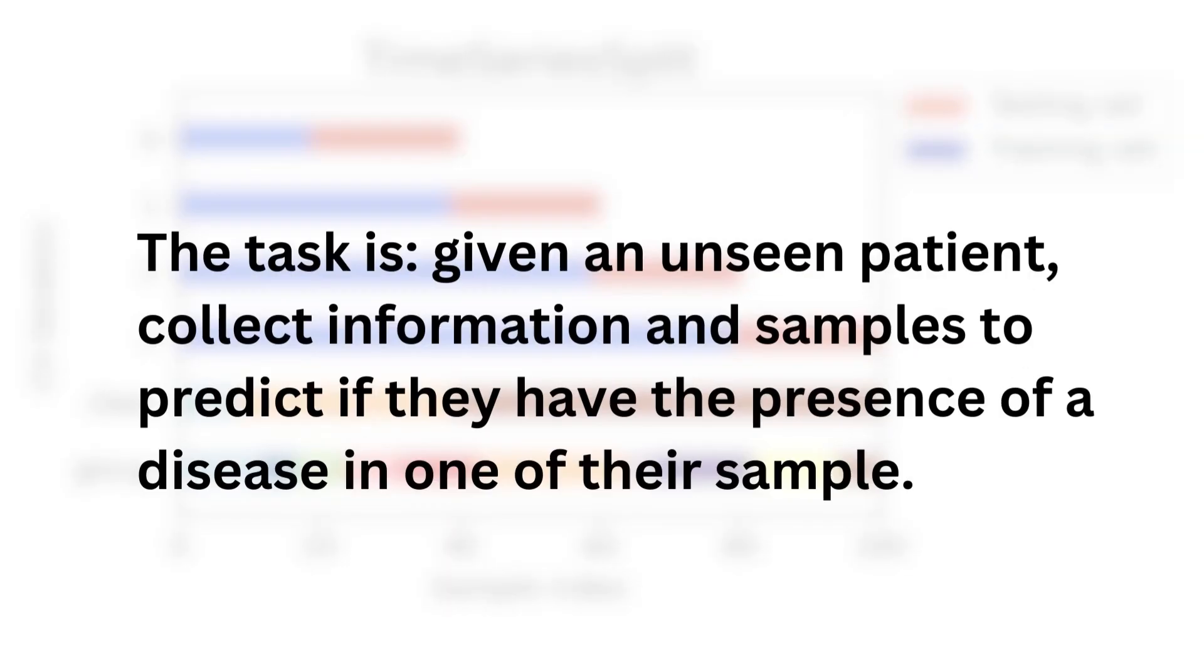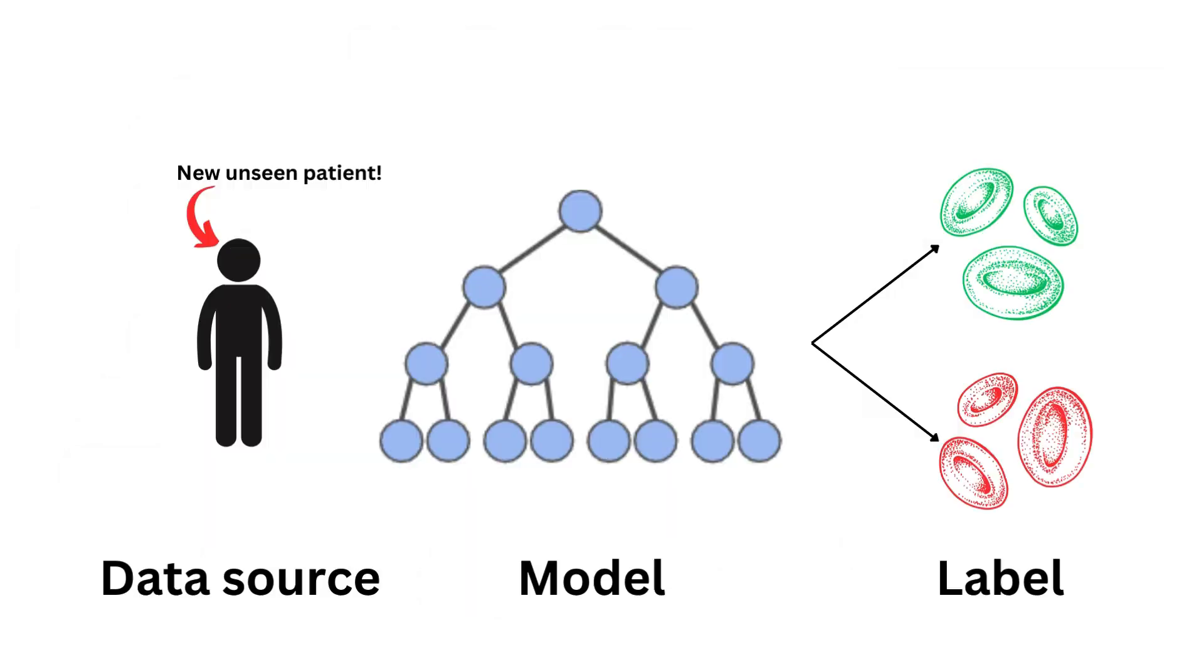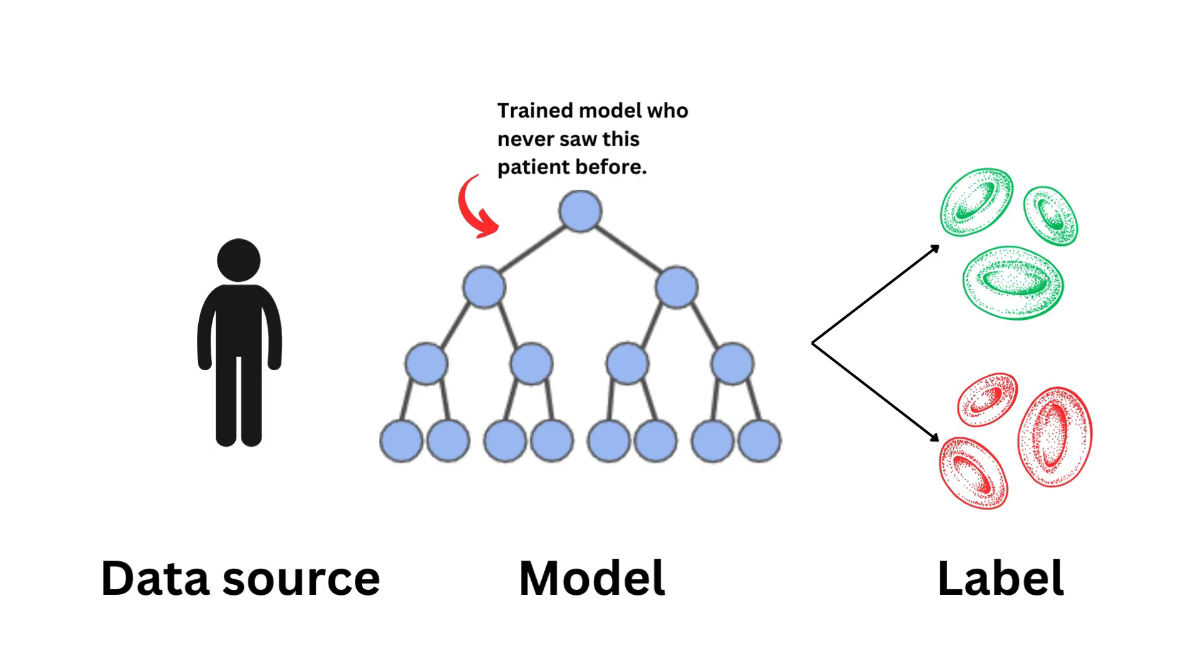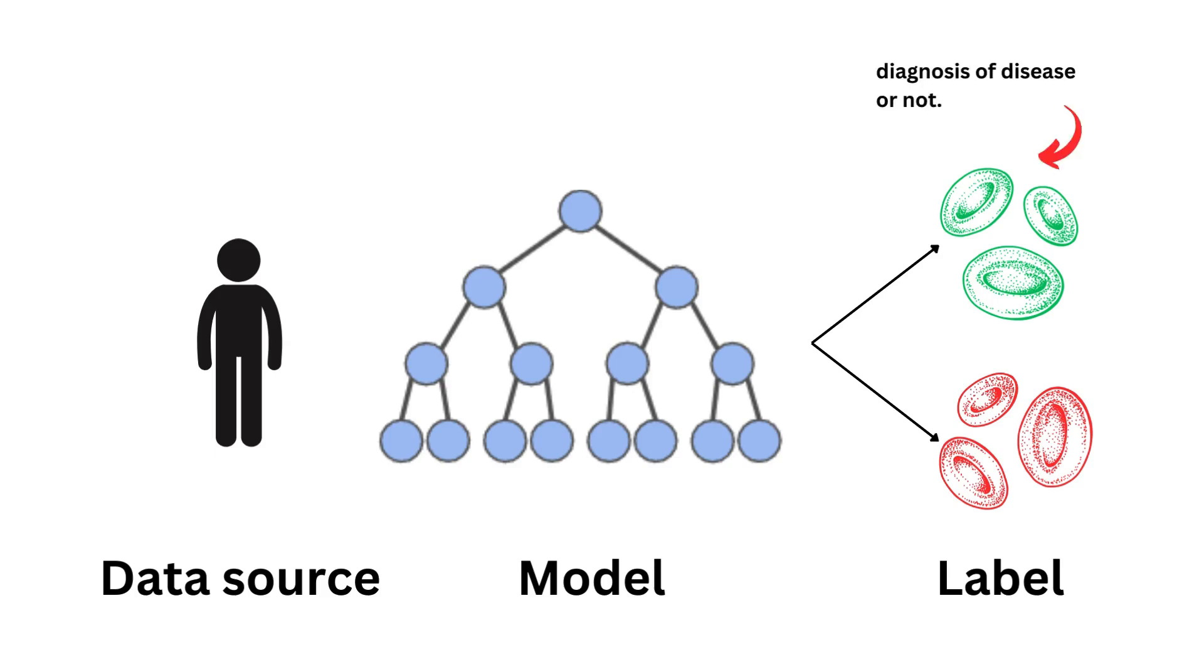So to illustrate, here is an example in a medical setting. Given an unseen patient, collect information and samples to predict if they have the presence of a disease in one of their samples. The data source here is a new unseen patient. It's the thing that is generating the sample that the model will use as input. The model here is already all trained and doesn't know about this patient, but knows about patients and diagnosis in general. The trained model never saw this patient before. The label here is either the presence or the absence of a disease.